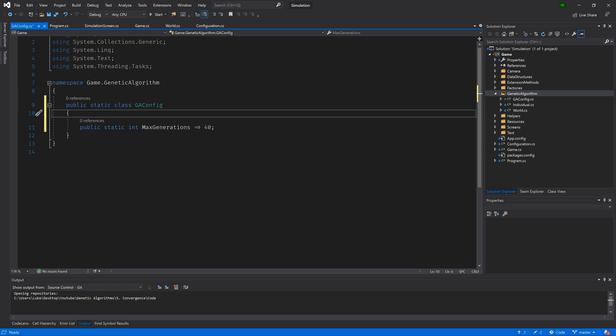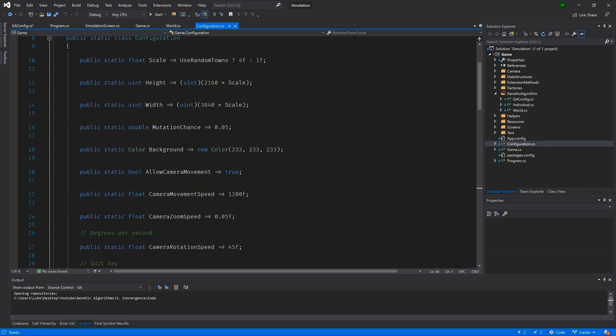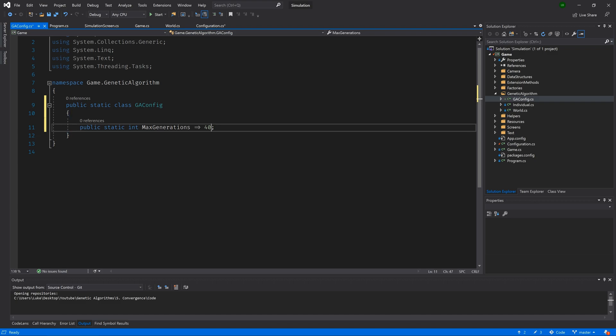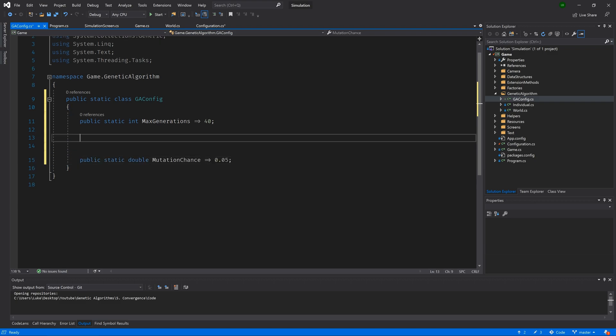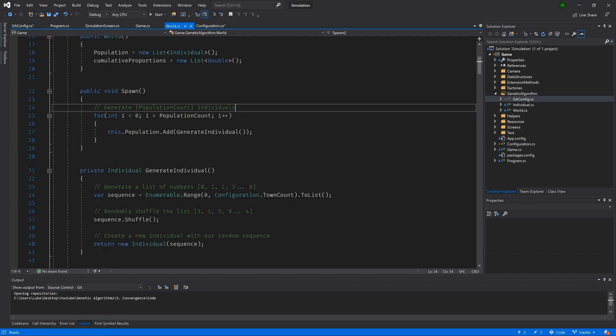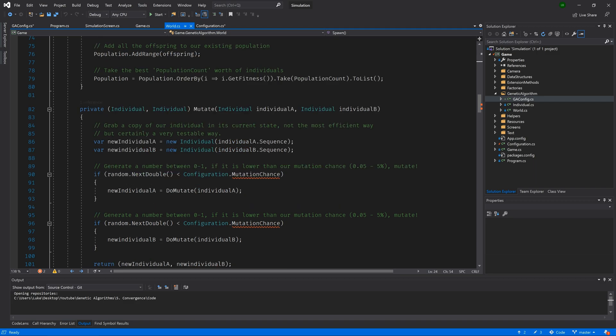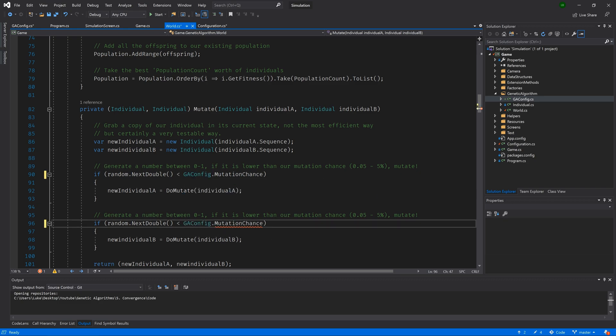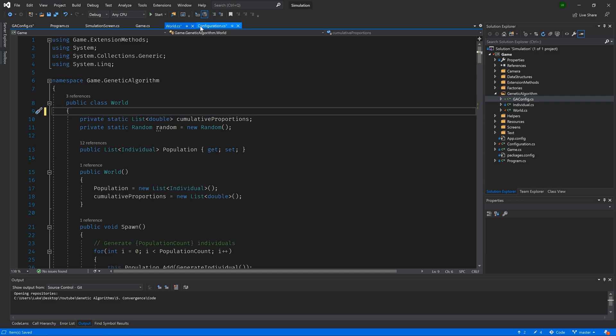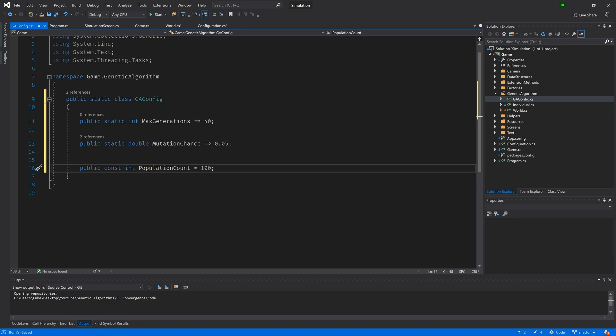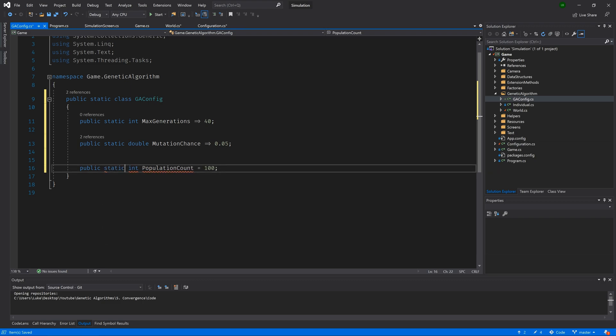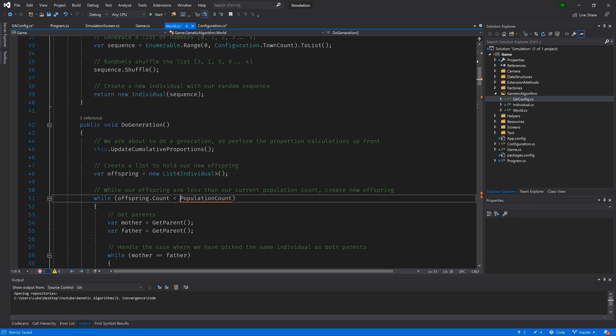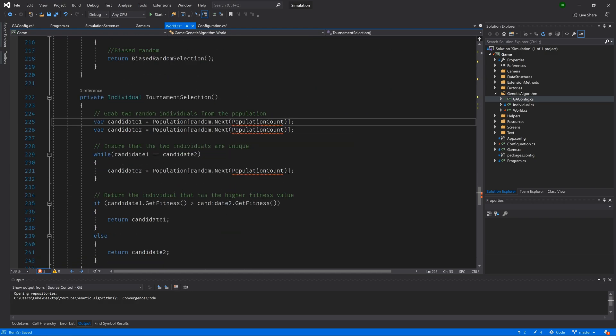The next thing that we are going to do is go to our configuration class and we're going to move our mutation chance variable. And then we're going to paste that in our GA config. Then we will need to update the two references to it in the world class by changing configuration to GA config. And then pasting that again to the line below. Lastly, we will scroll up and we will move our population count variable also into our GA config class. Then let's change it to a static property. Then we will jump back to our world class and we will have to update all six references of population count to now be GA config dot population count. And lastly here.